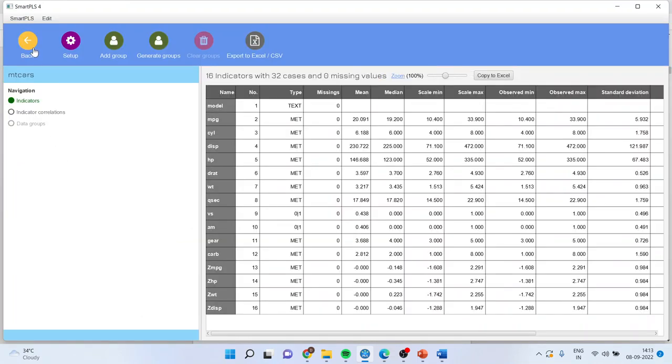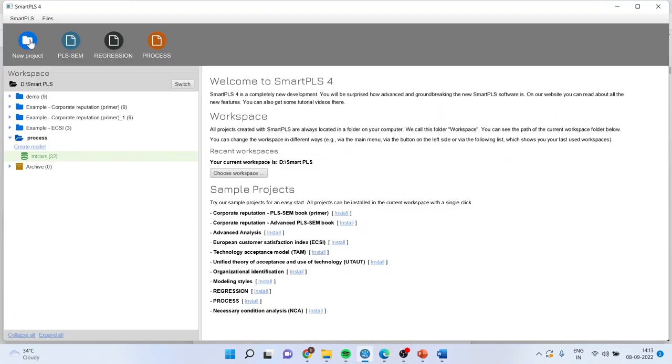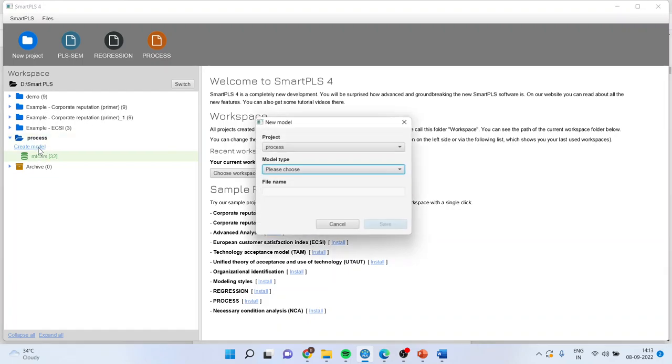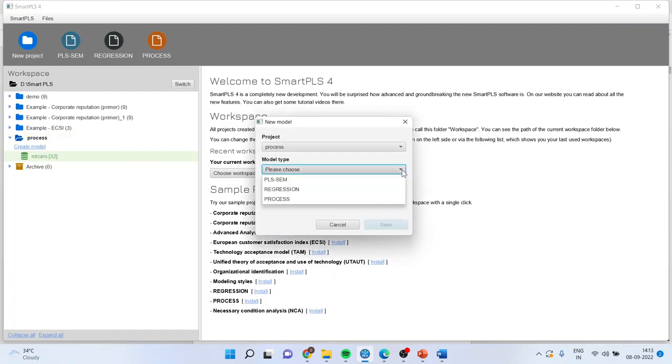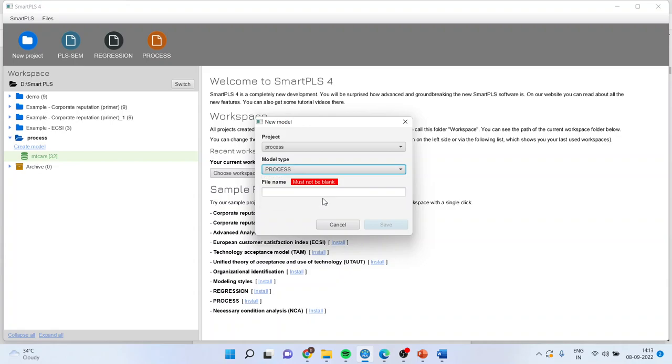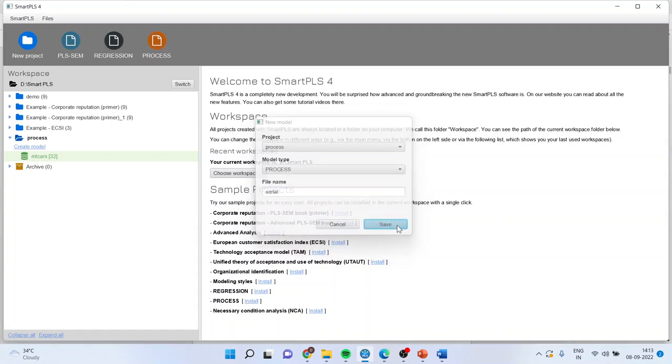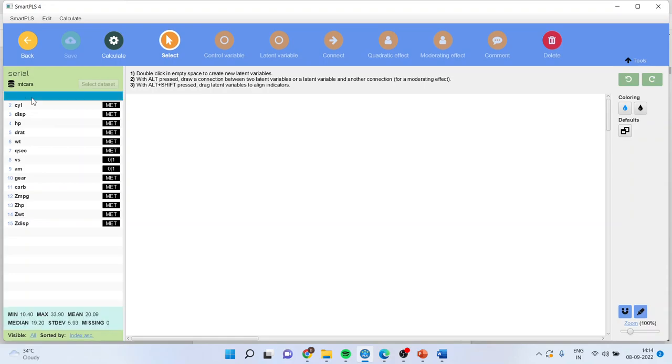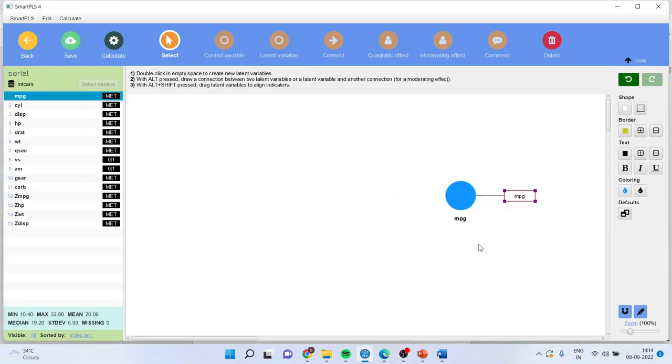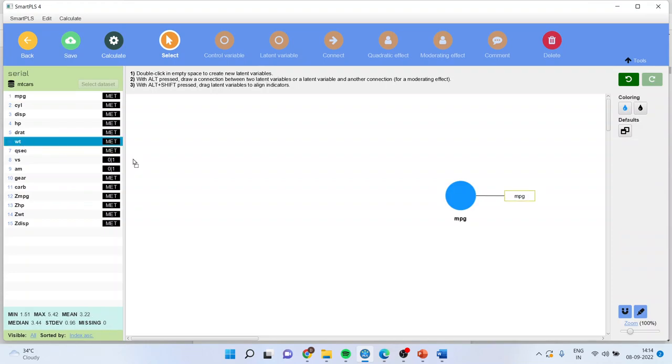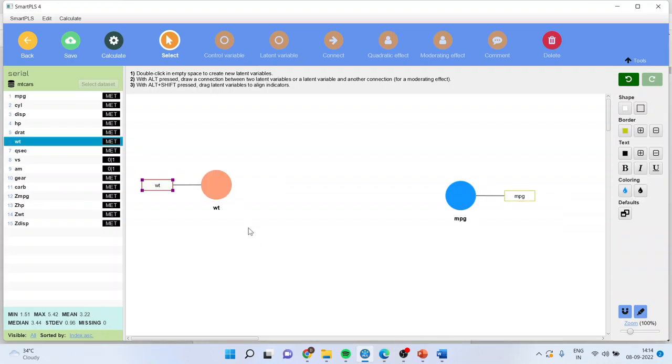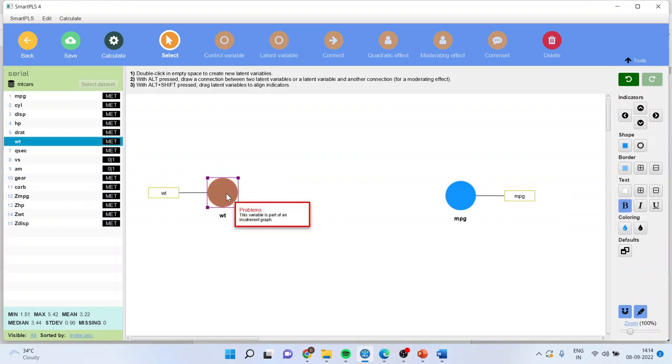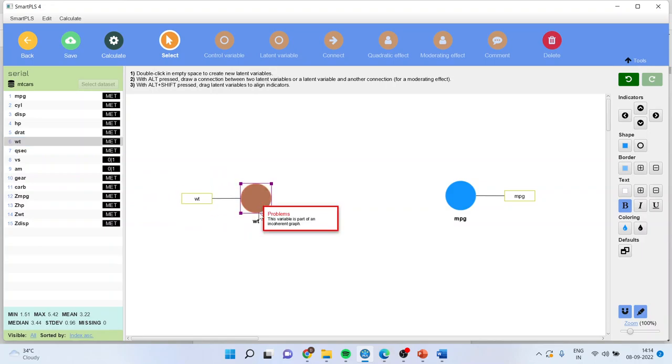I'll press the back button and I'll create the model. I'll click on create the model. Make sure this time you select process. I'll specify here serial mediation, save. We will first pick up the mileage of the vehicle. The mileage of the vehicle is the dependent variable and the weight of the vehicle is the independent variable. Let me drag it.